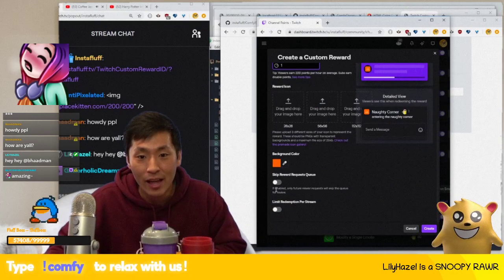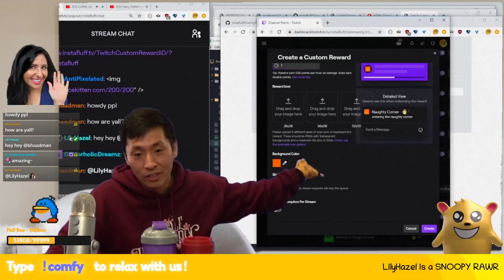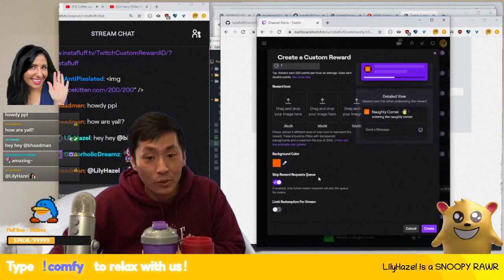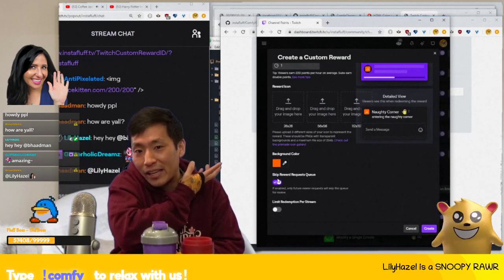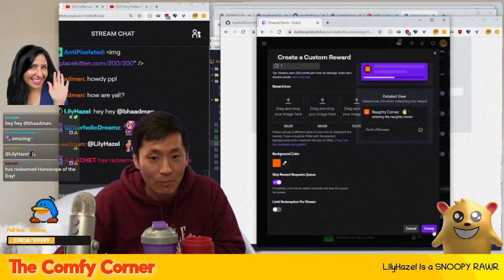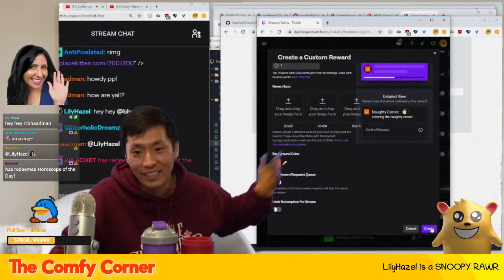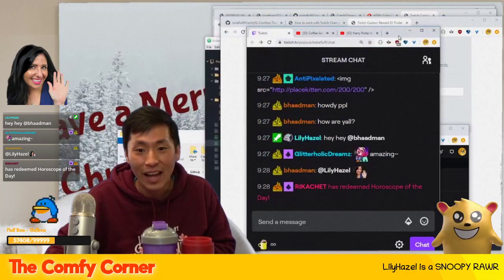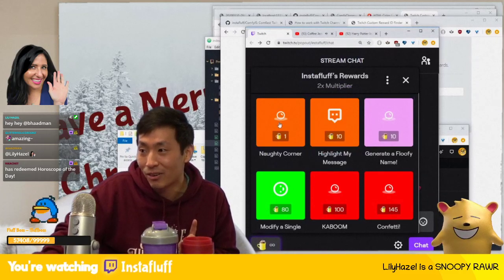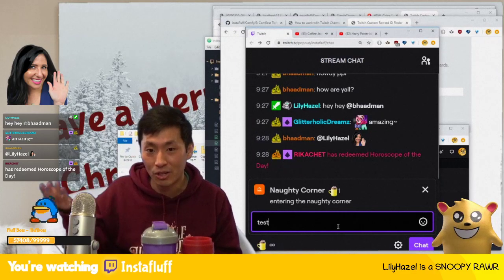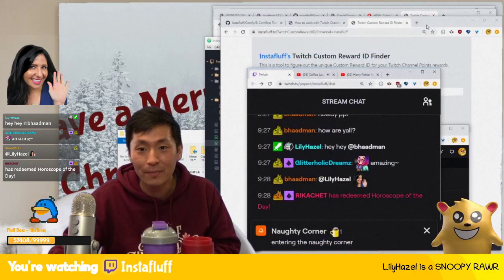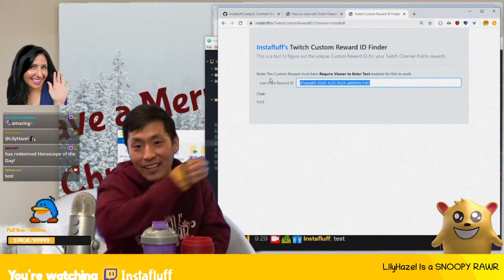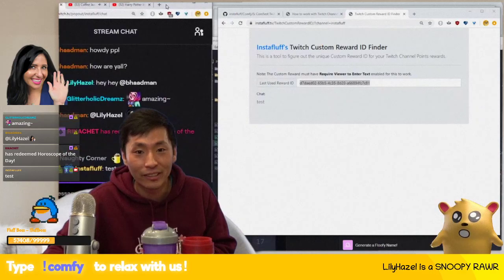You can skip the rewards queue if you want, which avoids a big backlog of stuff to approve or decline. Once you've created the reward, go back to that tool. Type in some text to try it out, and you'll get the reward ID right there — that's the reward ID you're going to need.